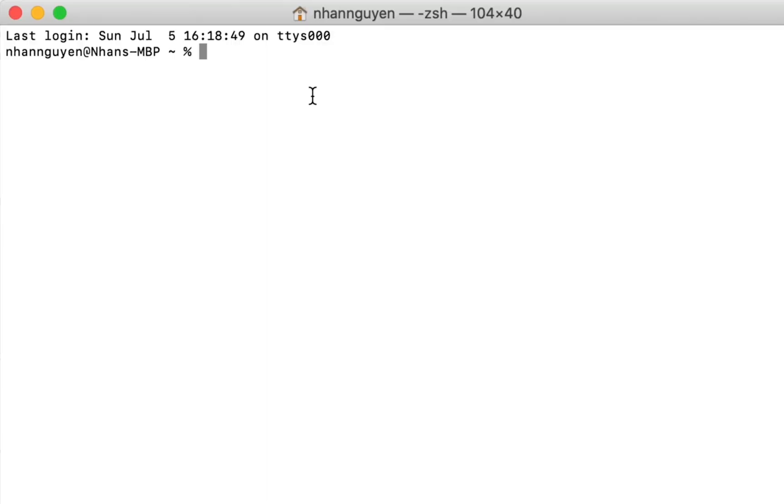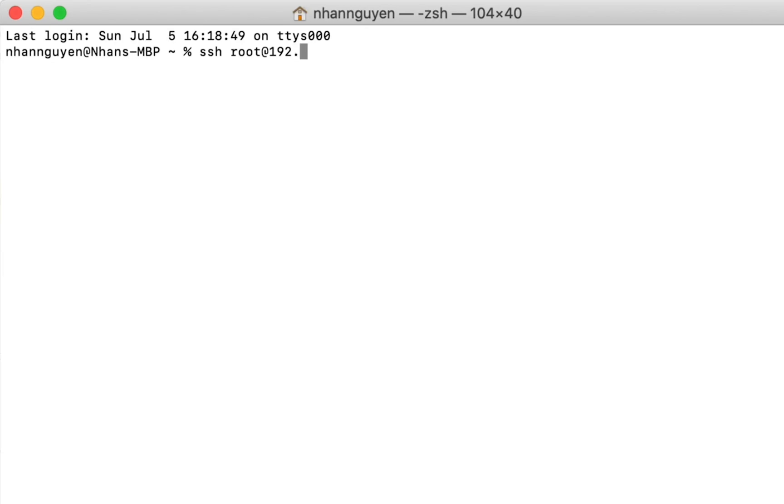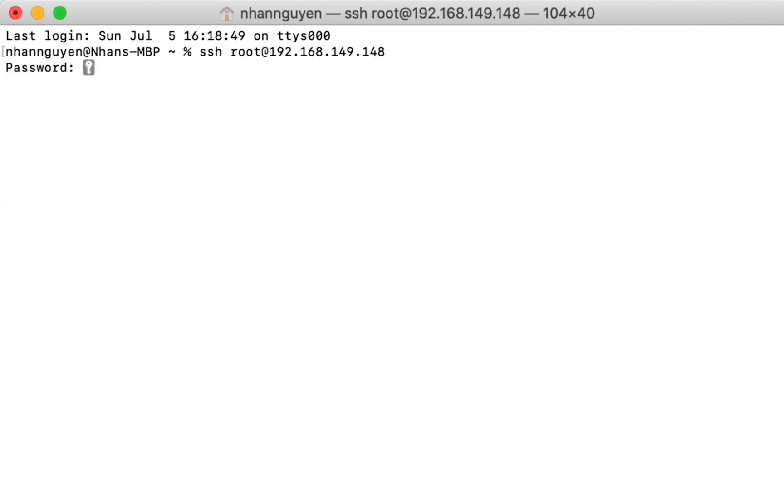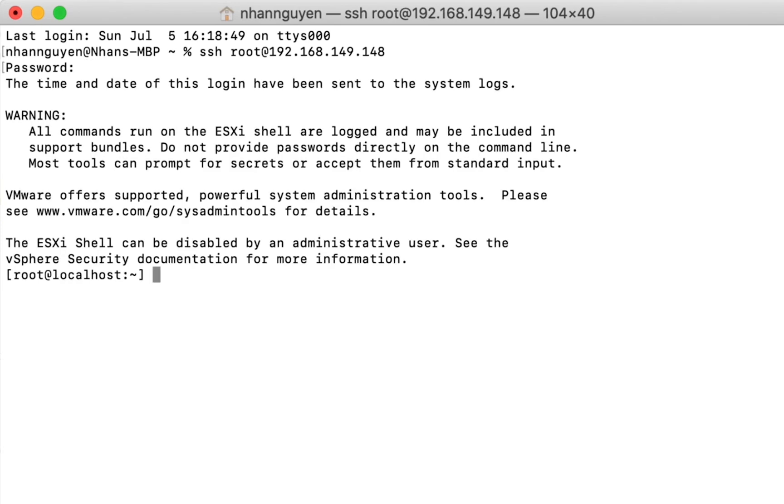The first command we're going to run is SSH, username root at the IP address or FQDN to establish secure connection. It asks for a password, and now we're in the ESXi shell command.